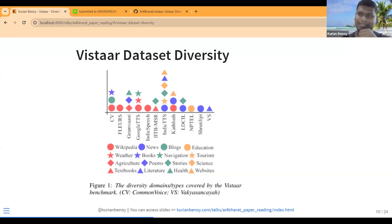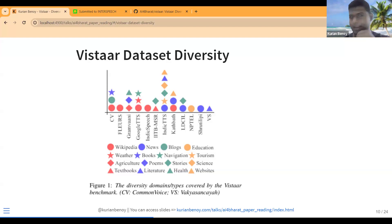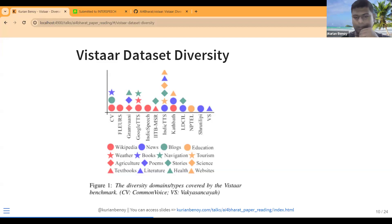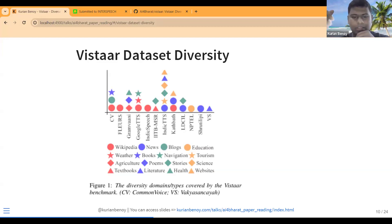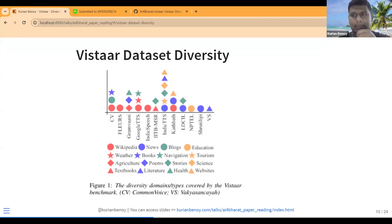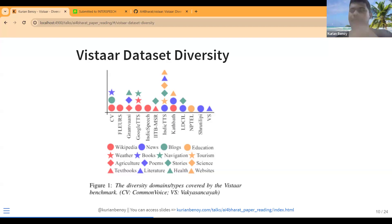One key thing about this paper is that all these datasets existed previously — what they did is collate all these datasets together and identify a training dataset and a benchmarking dataset. They identified certain datasets specifically for training and certain datasets specifically for validation and benchmarking. Figure 1 basically covers the VISTAAR benchmarking dataset only.